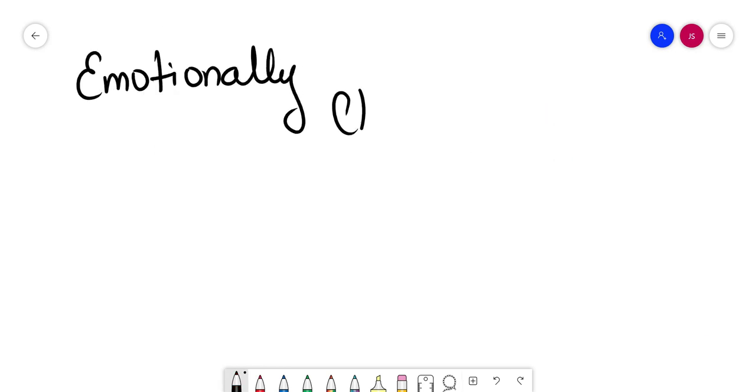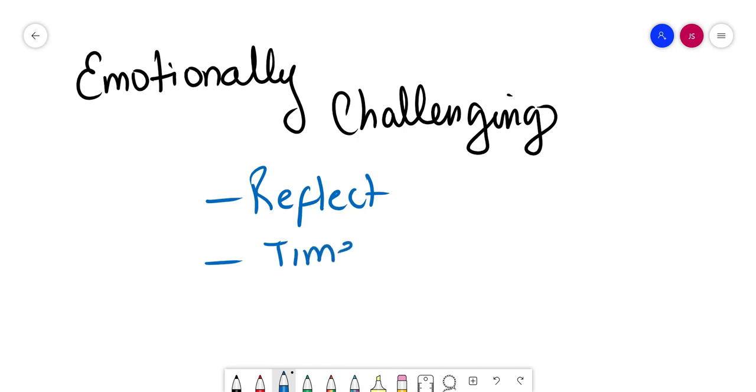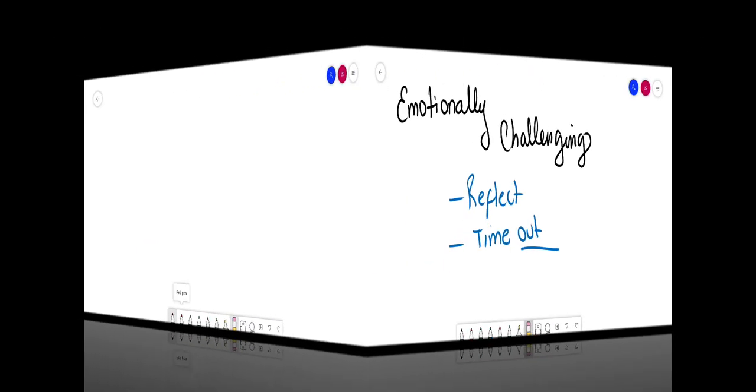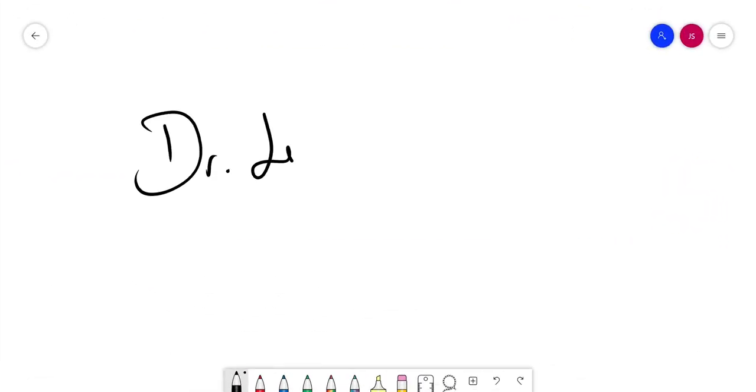Now, breaking bad news can be emotionally challenging, so always make sure you reflect after you do this, and if necessary, take some time out. So that's it for now, guys. Hope you guys enjoyed it. I'll see you again in another lecture. Take care.